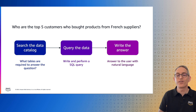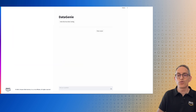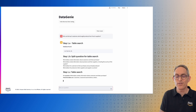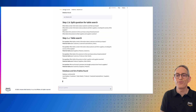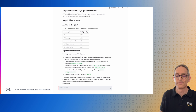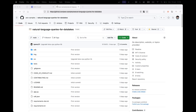The demo we're going to show you today automates this whole process. Before jumping into the deployment, I'd like to show you the user interface. You will have a web interface in which you will be able to write your question and get the answer. This answer will be pretty verbose so you will be able to see what's happening behind the scenes. At the end, you get an answer to your initial question — here you can see the top five customers who bought products from French suppliers.